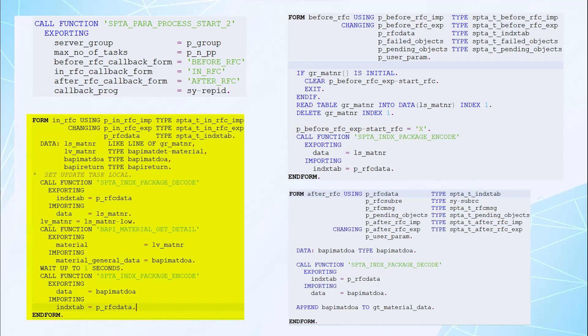We pass capital X to the changing parameter of the before RFC subroutine, pbeforeRFC_exp_startRFC, to indicate the start of processing. After the execution of the before RFC subroutine, control gets passed to the in RFC subroutine. This subroutine is responsible for execution of custom code in parallel. You can call your custom RFC function module or directly write custom code inside this subroutine. Code written here can execute on any server instance that comes under the server group given as input to SPTA_PARA_PROCESS_START_TO.